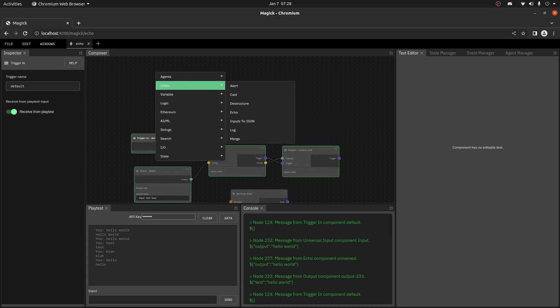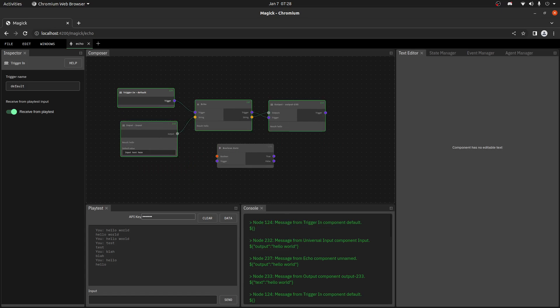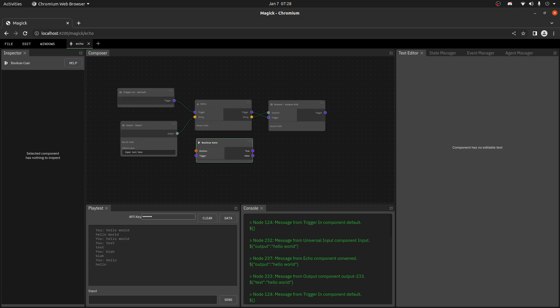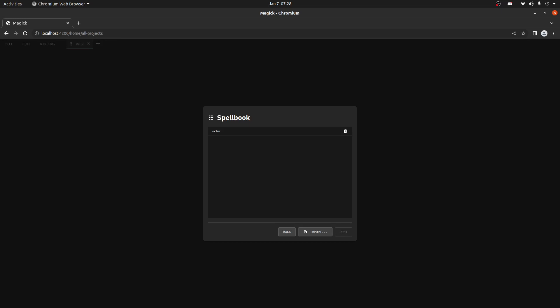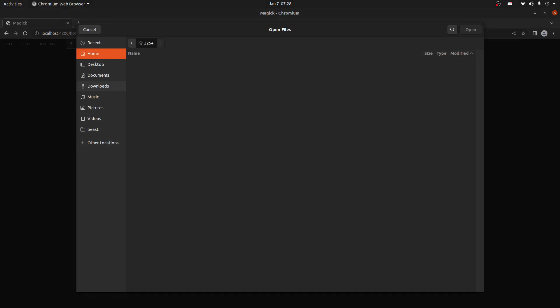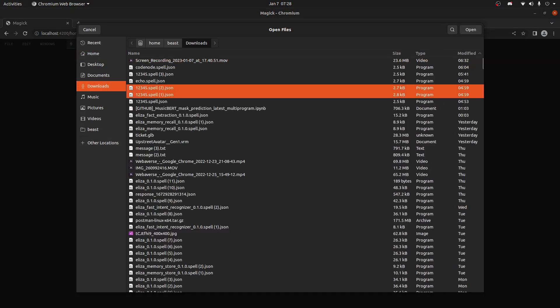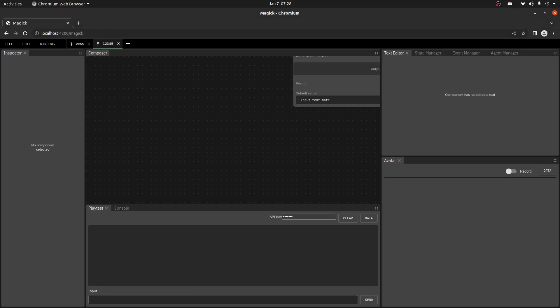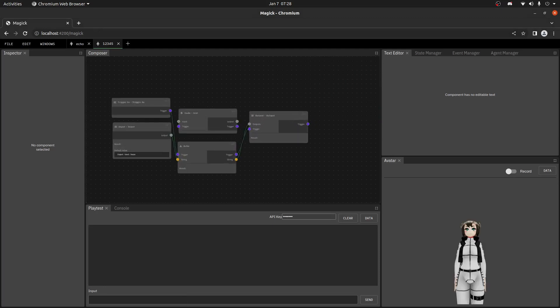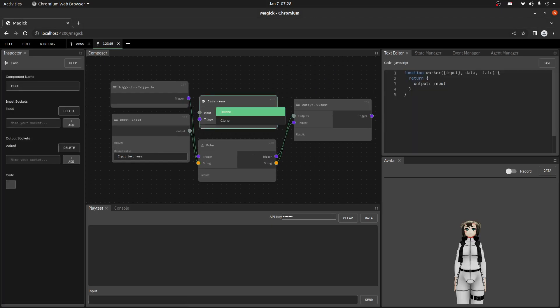There's obviously quite a lot to get into with all the different things, but this is kind of how you get started. The last thing I'll show you is importing graphs. If you want to load Eliza, which is our in-development AI project, go to File > Open, click the import button, go to your downloads folder, and open one of those files. And there you go — hopefully that was helpful.